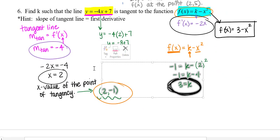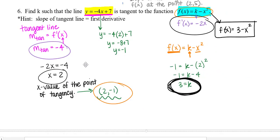I hope you found this video on tangent lines helpful. There will be a follow-up video where we talk about normal lines. Thanks for watching.